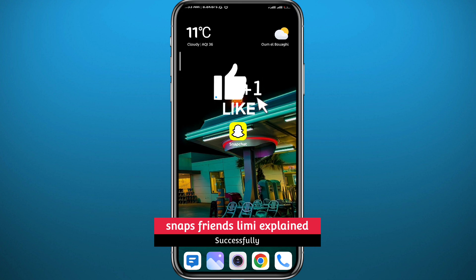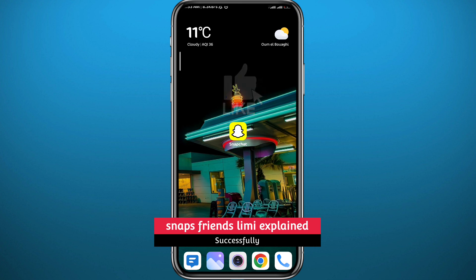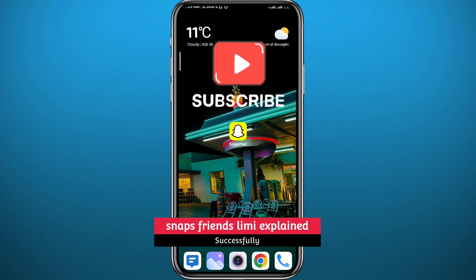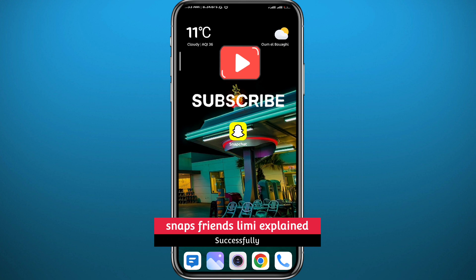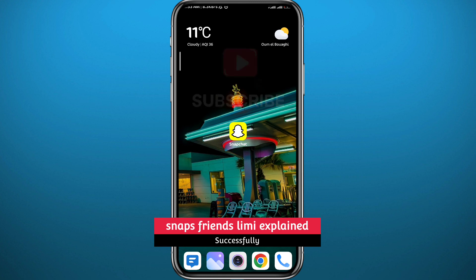That's it for this video, guys. I hope it was useful. If it was, please like and leave your questions and comments in the comment section, and also subscribe for future videos like this one. Thank you very much for watching, and see you in future videos.